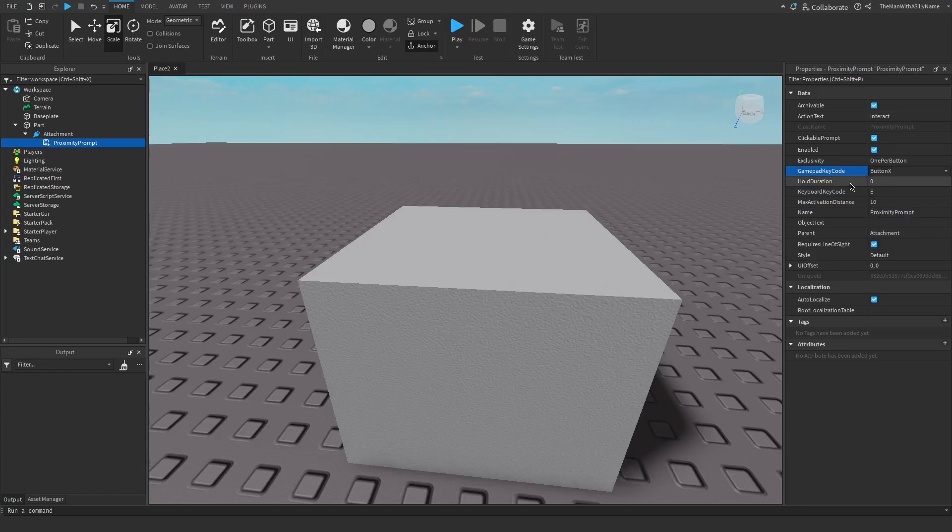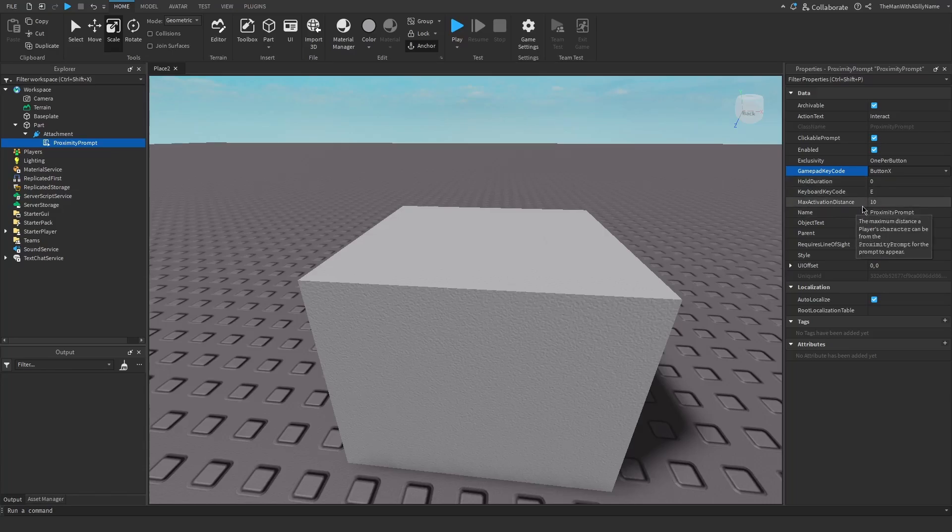And then there's the hold duration, which is the amount of seconds that the player has to hold the prompt in order to activate it. So by default, that is zero. So the player just has to tap the key and it will perform the action. And then there's max activation distance, which is how far the player can be to activate it.